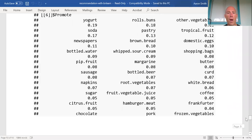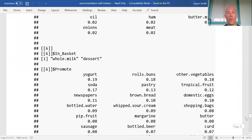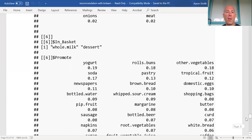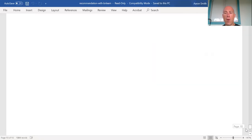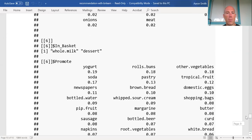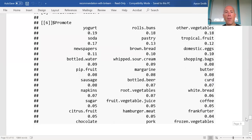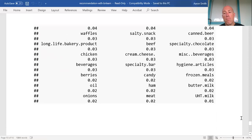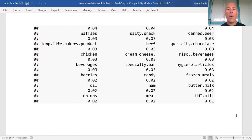Let's look at the far end to see what happens with a basket that has very few items. We've got whole milk and desserts, and it recommends yogurt, then rolls and buns. Interestingly, a few items were skipped over for yogurt to be more prominent — there's probably a connection between whole milk and yogurt. What's not being recommended: UHT milk, meat, and onions. Well, they already have milk in their basket, so why would they get UHT milk? That's all I've got for now — I hope you're staying healthy and enjoying the weekend. Take care and goodbye.